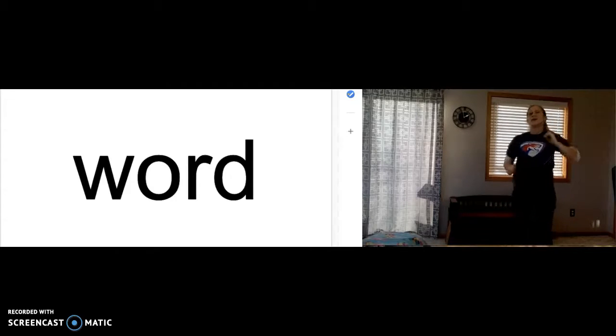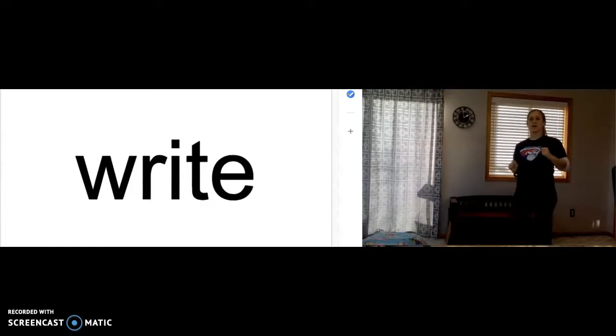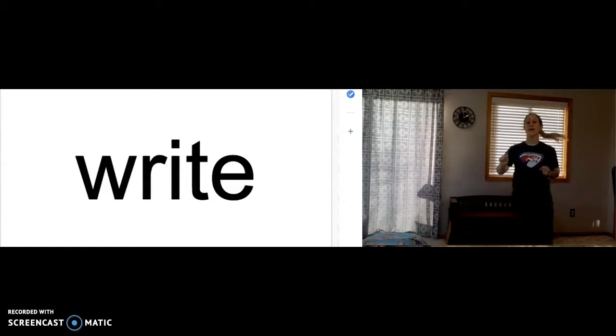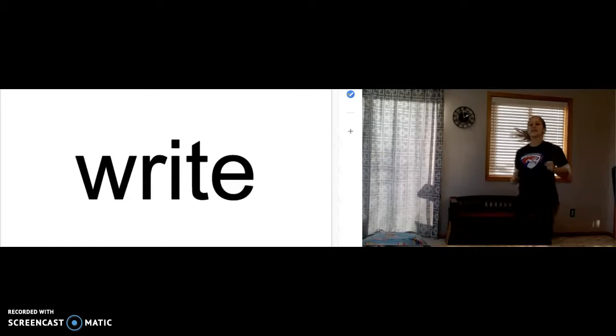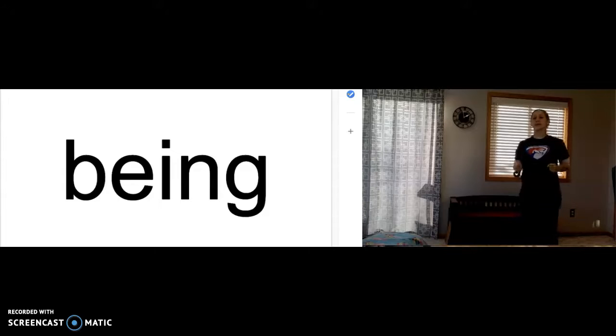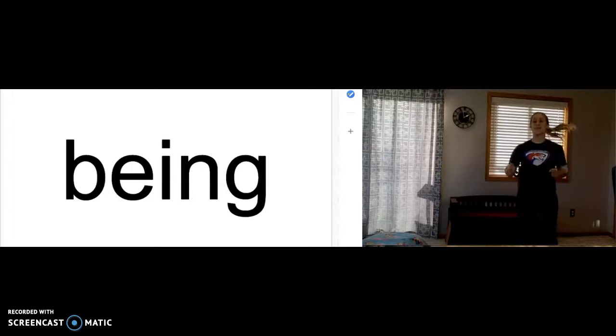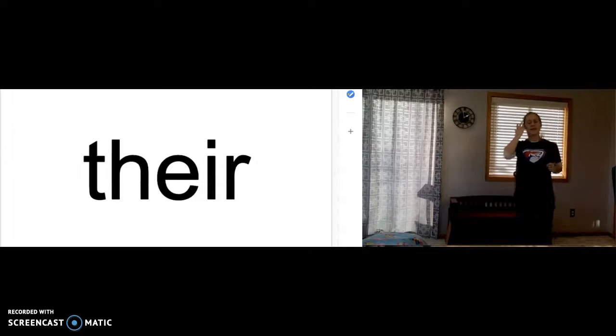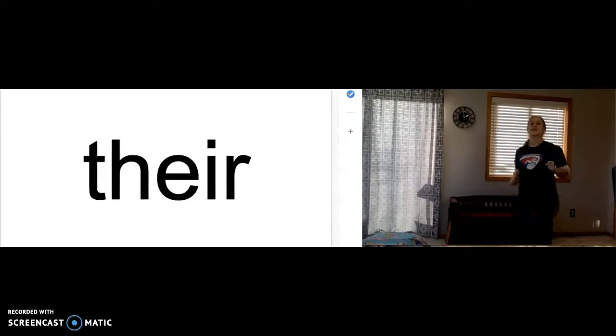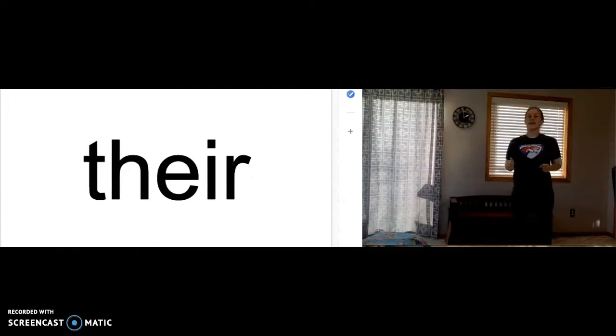Word. W-O-R-D spells word. Right. W-R-I-T-E spells right. Being. B-E-I-N-G spells being. Fair. T-H-E-I-R spells fair.